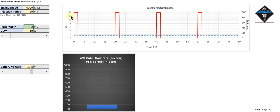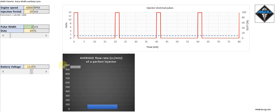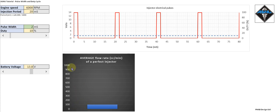With a pulse width of 2 milliseconds, our duty cycle is 10 percent. The injector is being pulsed for 10 percent of the time, and our injector — assuming a perfect injector — flows 1000 cc per minute on static flow. So with a 10 percent duty cycle, we have 100 cc per minute, which is 10 percent of 1000 cc.